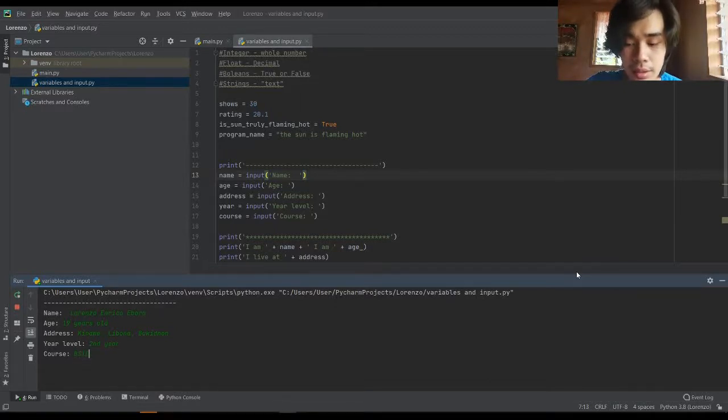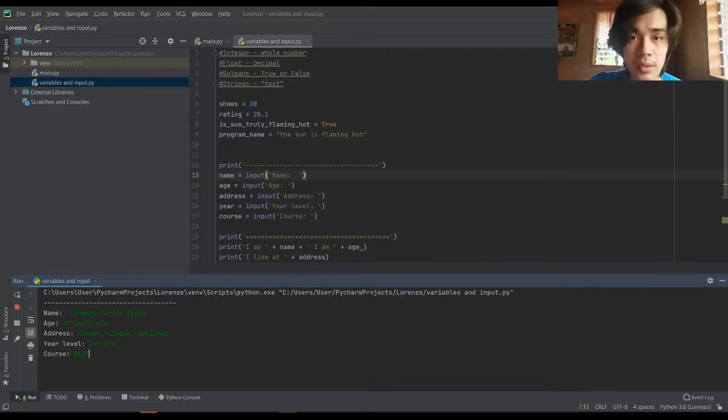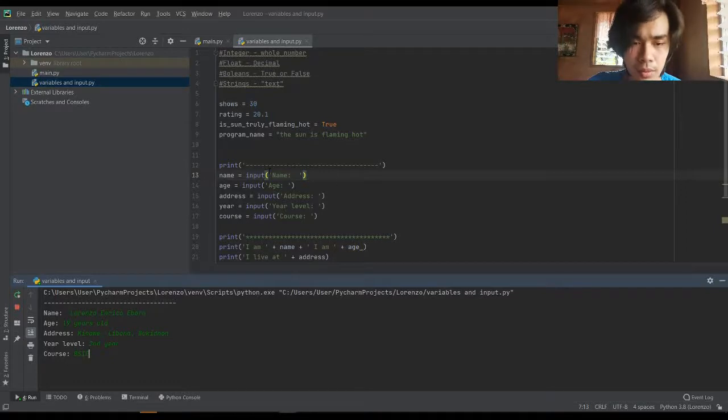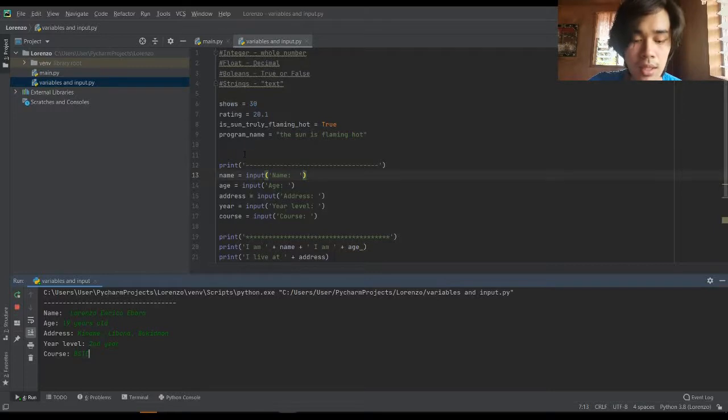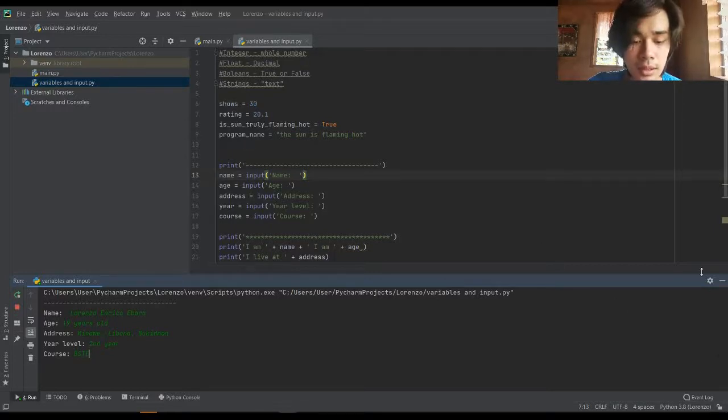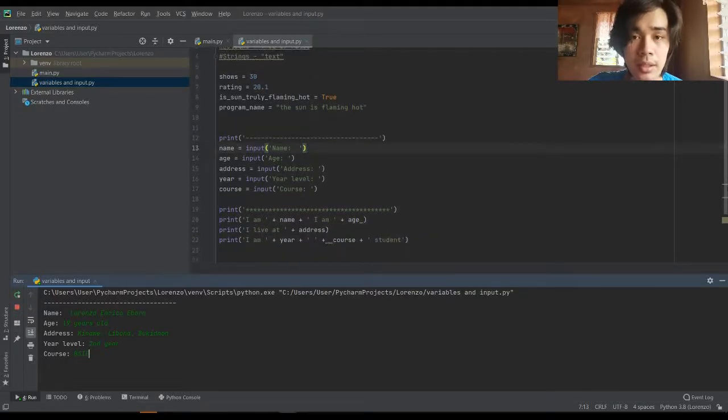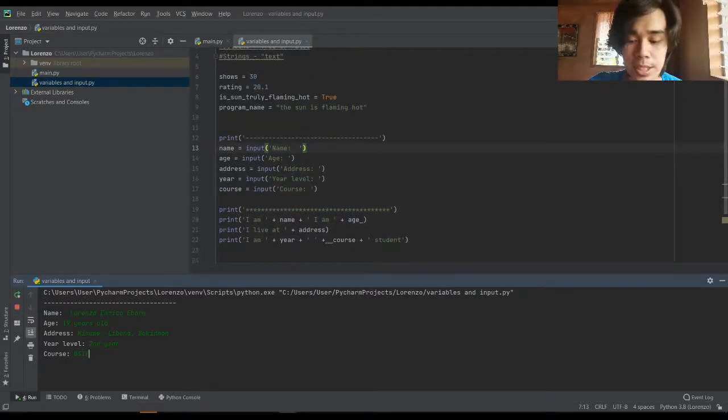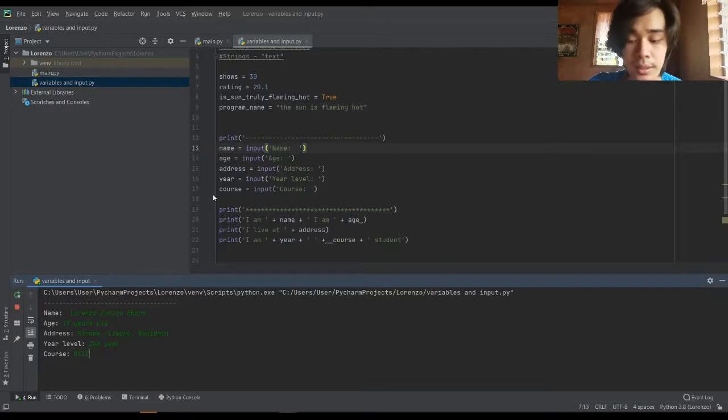We have noticed that the only thing that will pop up is the words inside the input statement. For example: name, age, address, course, and year.